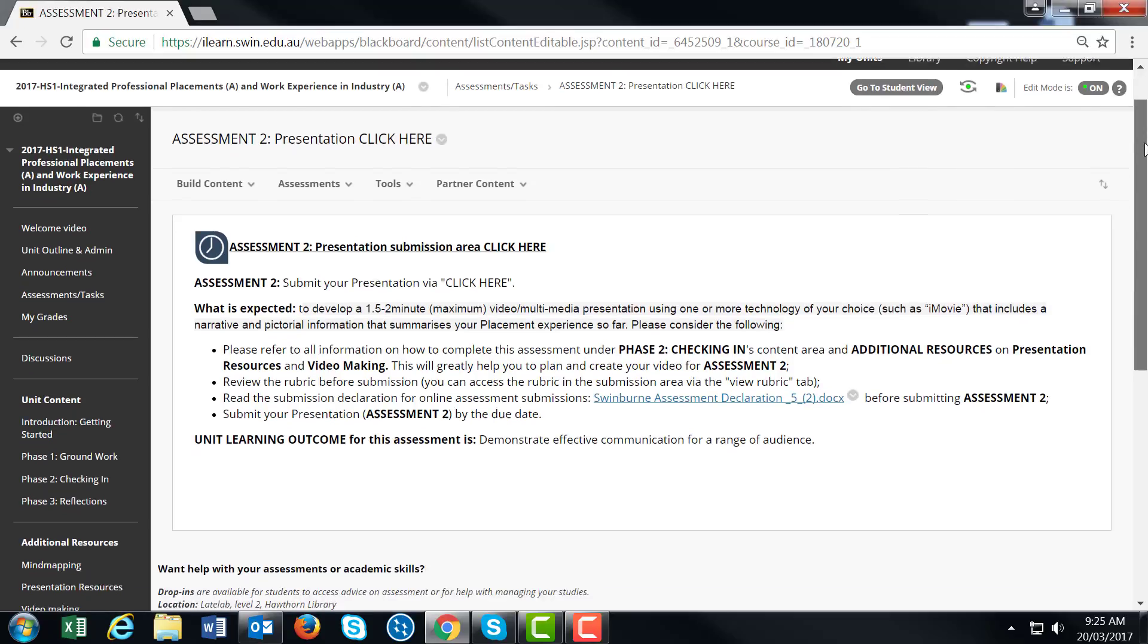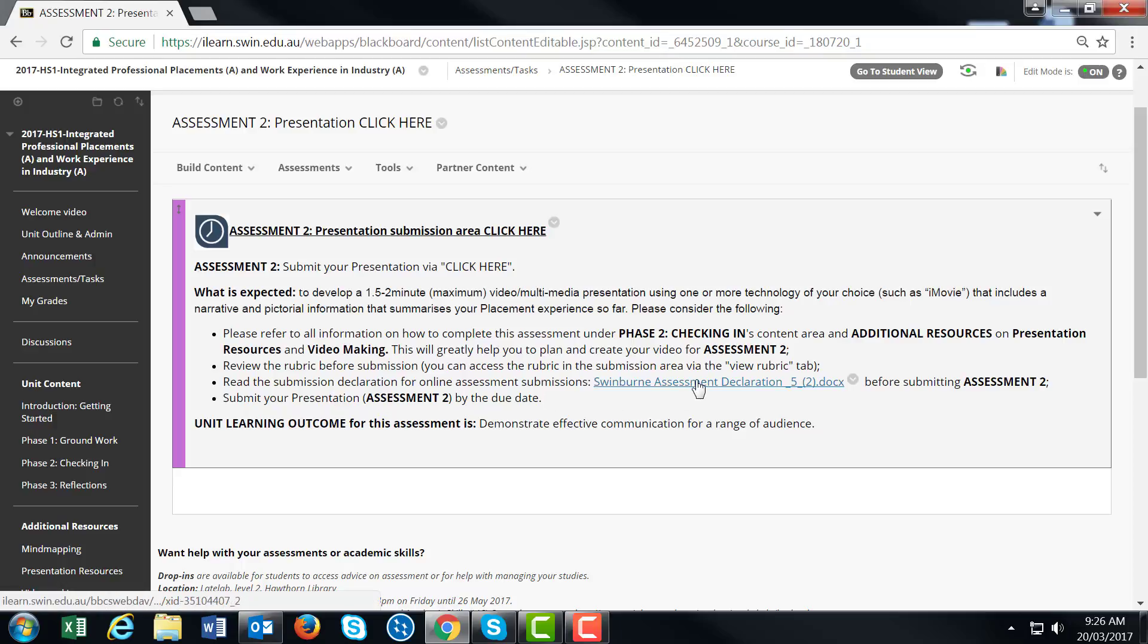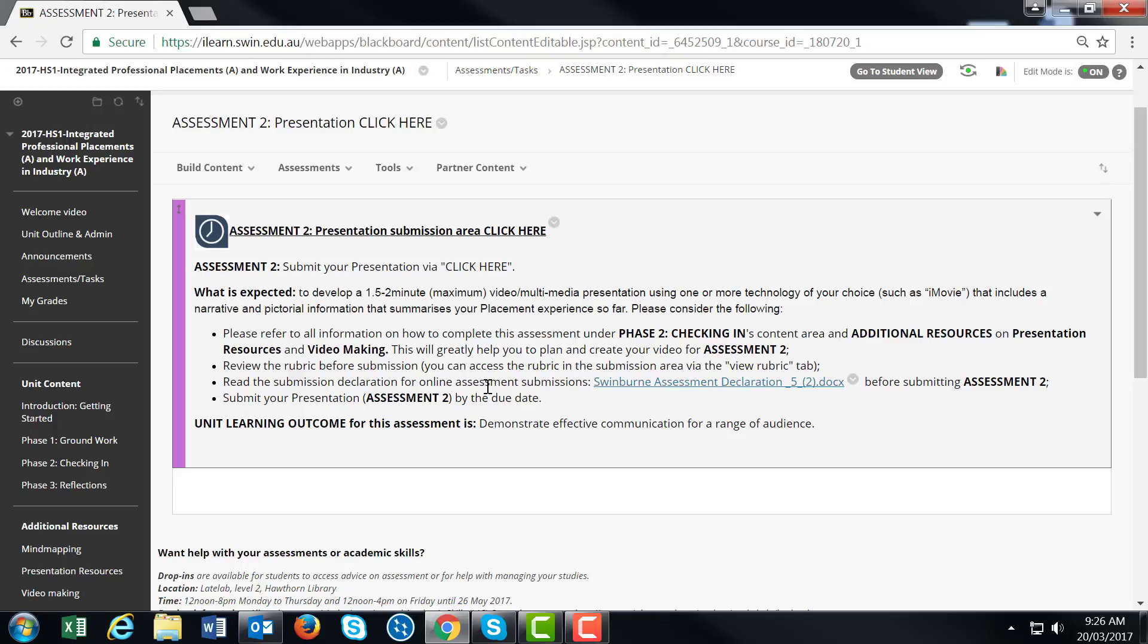You'll see quick notes to help you plan your presentation, including how to access the rubric and the submission declaration online form. Make sure you understand the due date and contact your academic supervisor for support with this assessment.